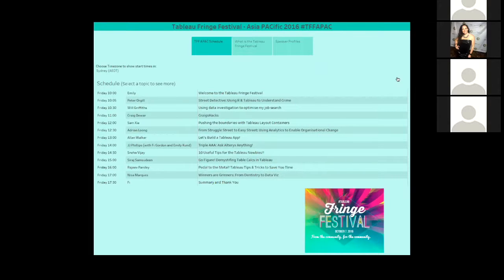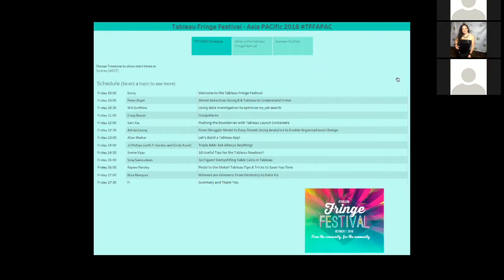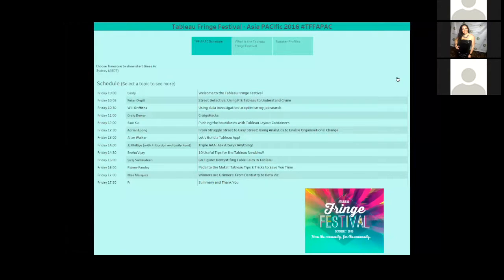Who is going to talk to us about pushing the boundaries with Tableau layout containers. Sam has been using Tableau for more than three years and has recently moved across the way to join MIP, a leading consulting organization in data wrangling and visualization.